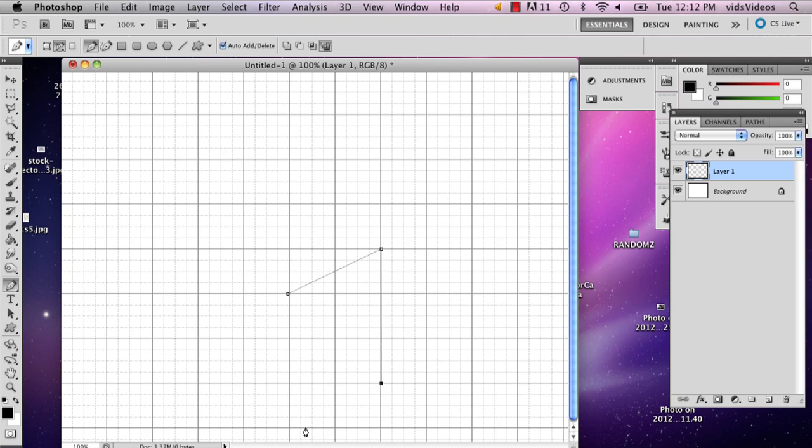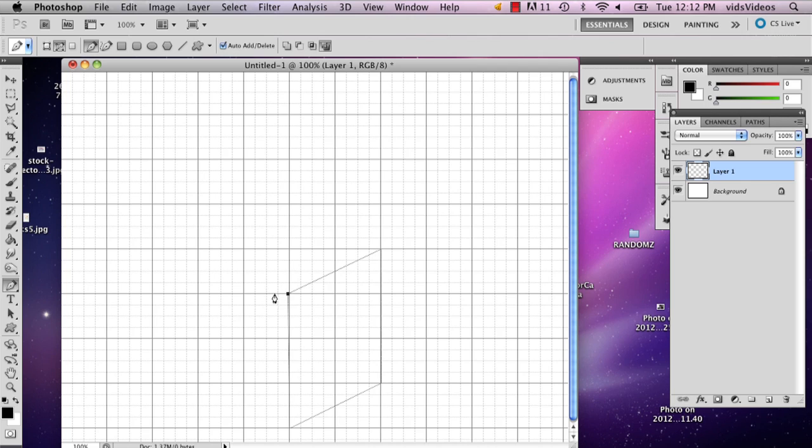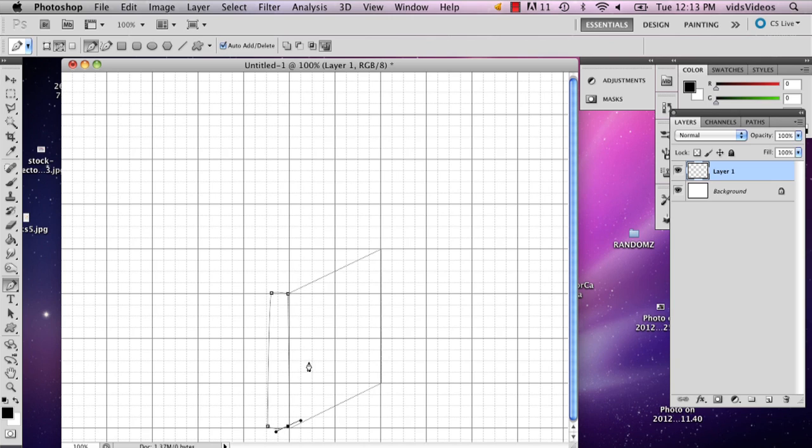So I'm going to start by drawing my book cover. And then from here, I'm actually going to make the book, the, I think it's the binding, that's what it's called.